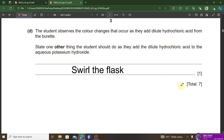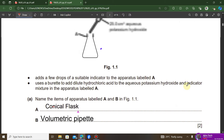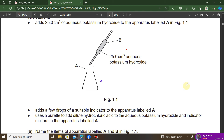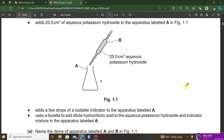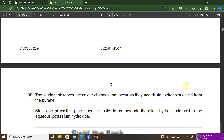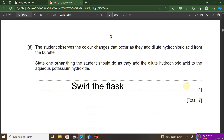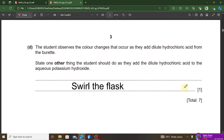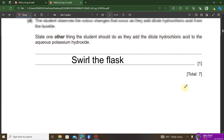The next question asks what else the student should do while adding the dilute hydrochloric acid. The student needs to swirl the conical flask — swirling is different from shaking. Swirling means moving the conical flask in a slow rotational motion so that the color change can be observed easily. 'Swirl the conical flask' will get you the full mark.